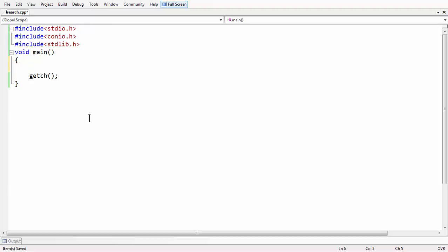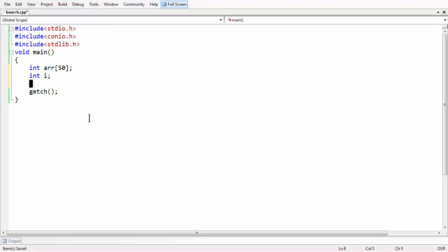First let me take an array of 50 numbers. I am taking an array of 15 numbers and I want to generate some random numbers and store them in that array. Let me put a variable for the purpose of looping, variable i.